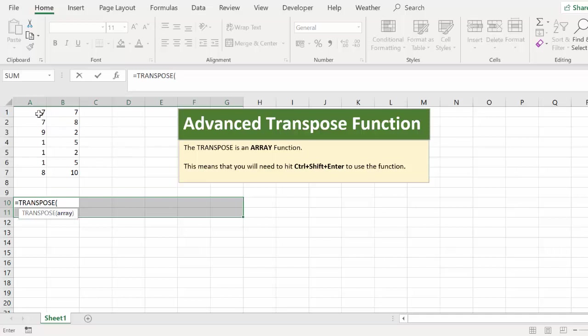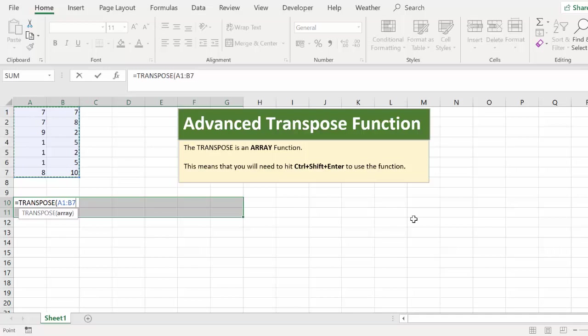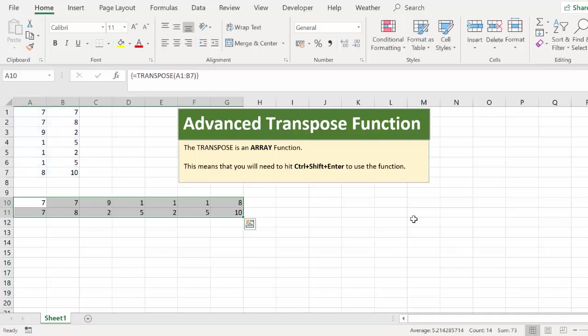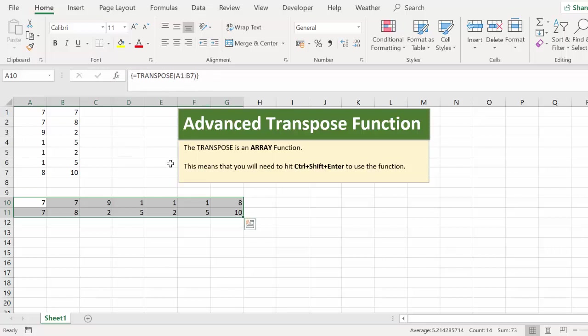Our array is our cells. Don't close your parentheses yet. Now you might be tempted to just hit enter at this stage. Don't do that. What we need to do is enter this as an array formula. So close your parentheses and hit control, shift and enter. You can see that the transpose formula has your curly brackets and this means that it's an array formula.